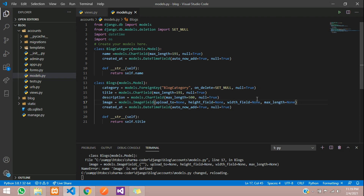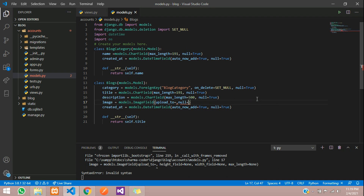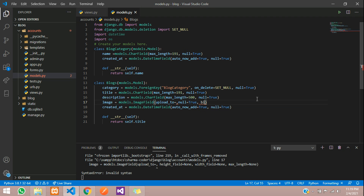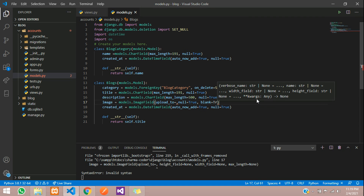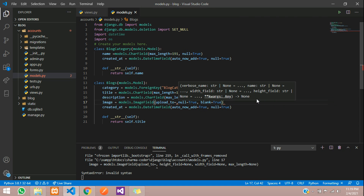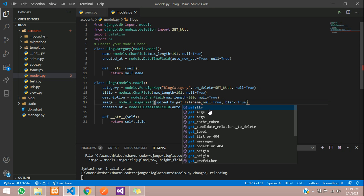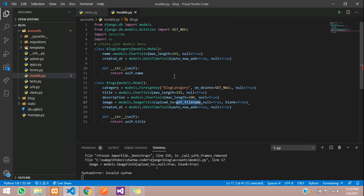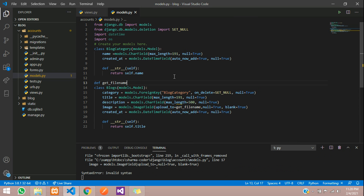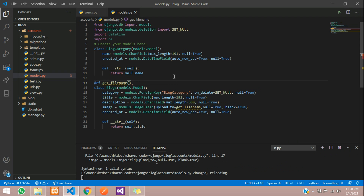For the upload_to parameter you have to give a file name. Allow null equal to true since we already have some data in the database, and blank equal to true. For upload_to I'll just give a function name and write the code inside the function — say get_file_name. I'll copy this and create a function with this name, passing the instance and the file name.